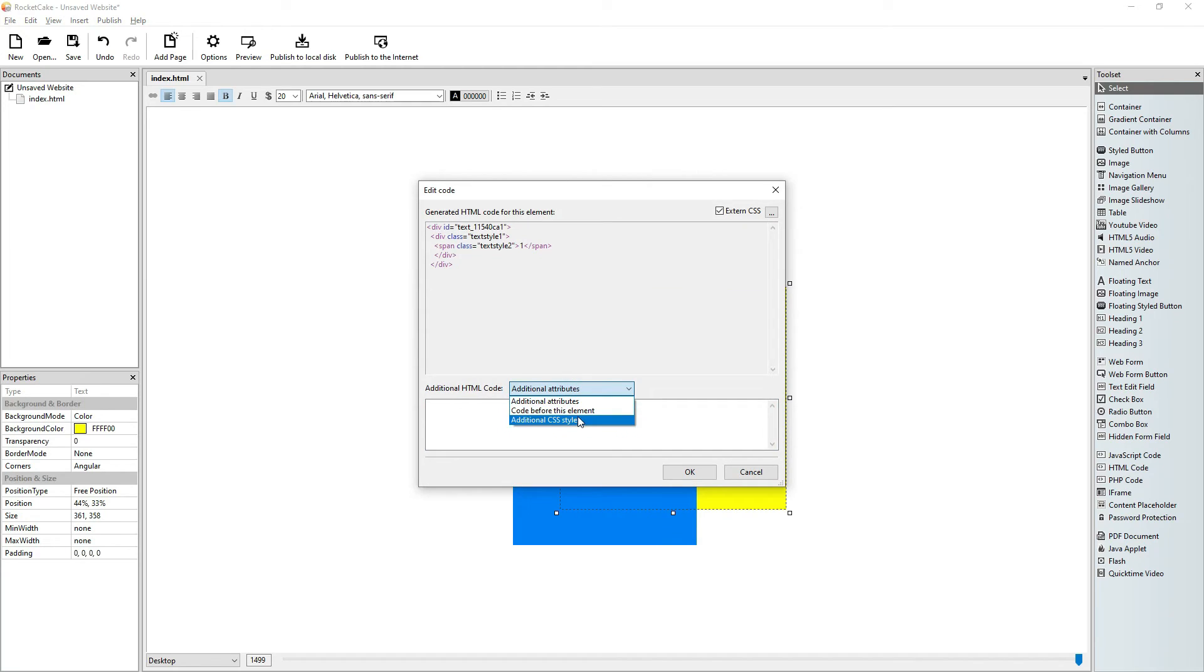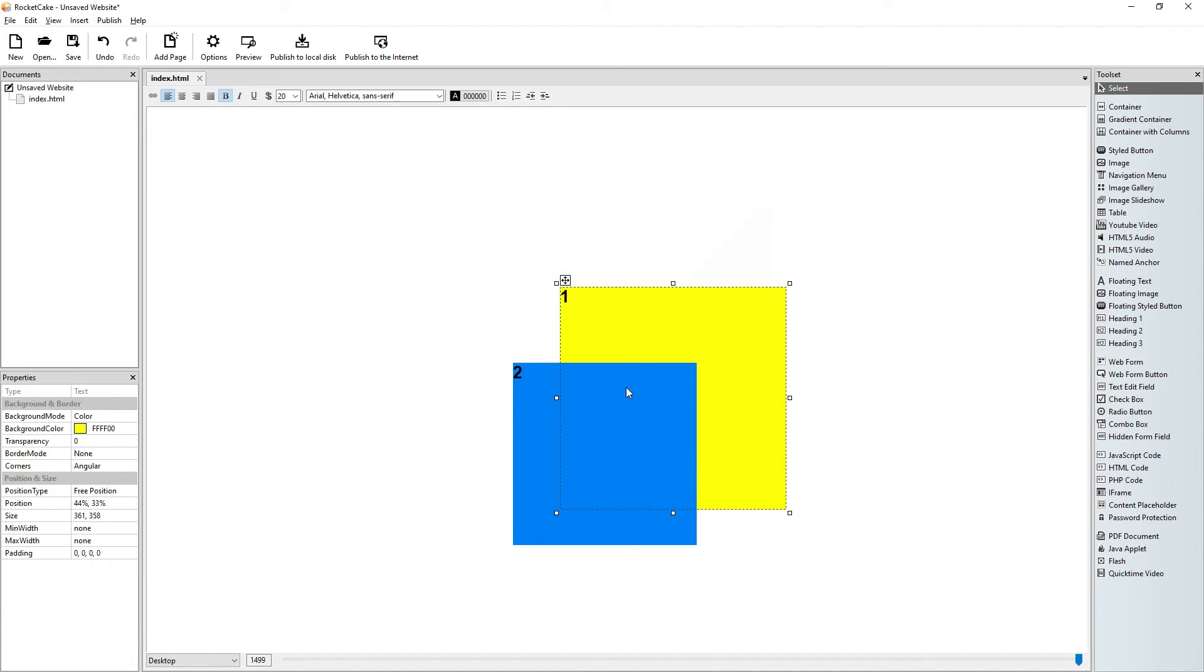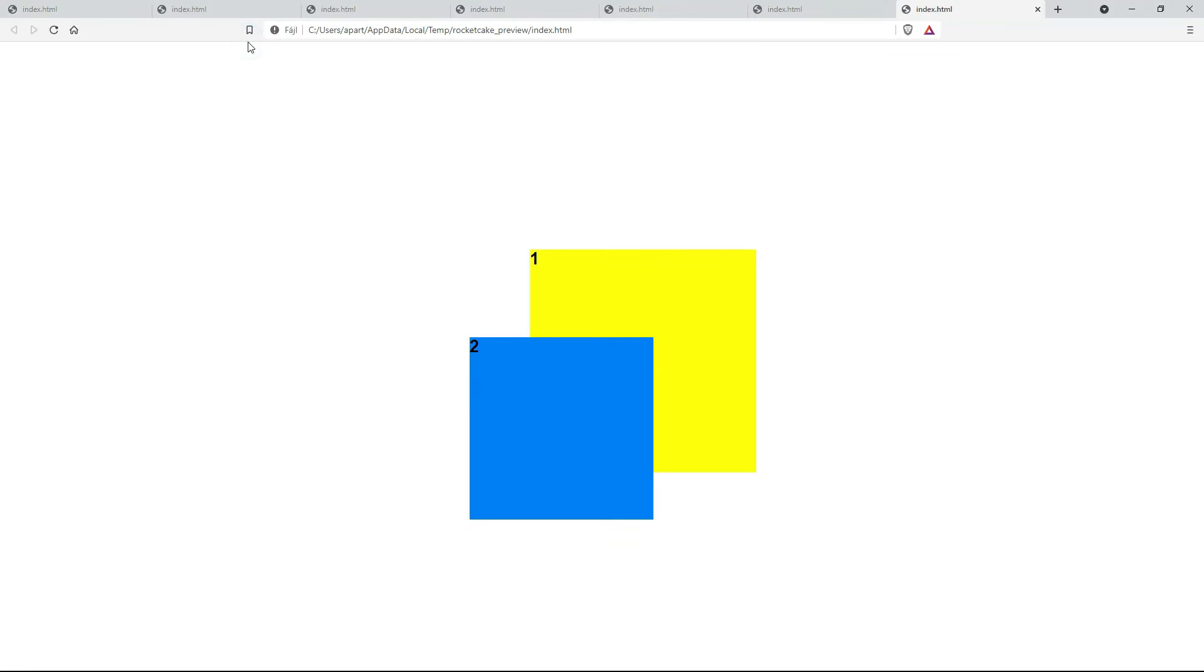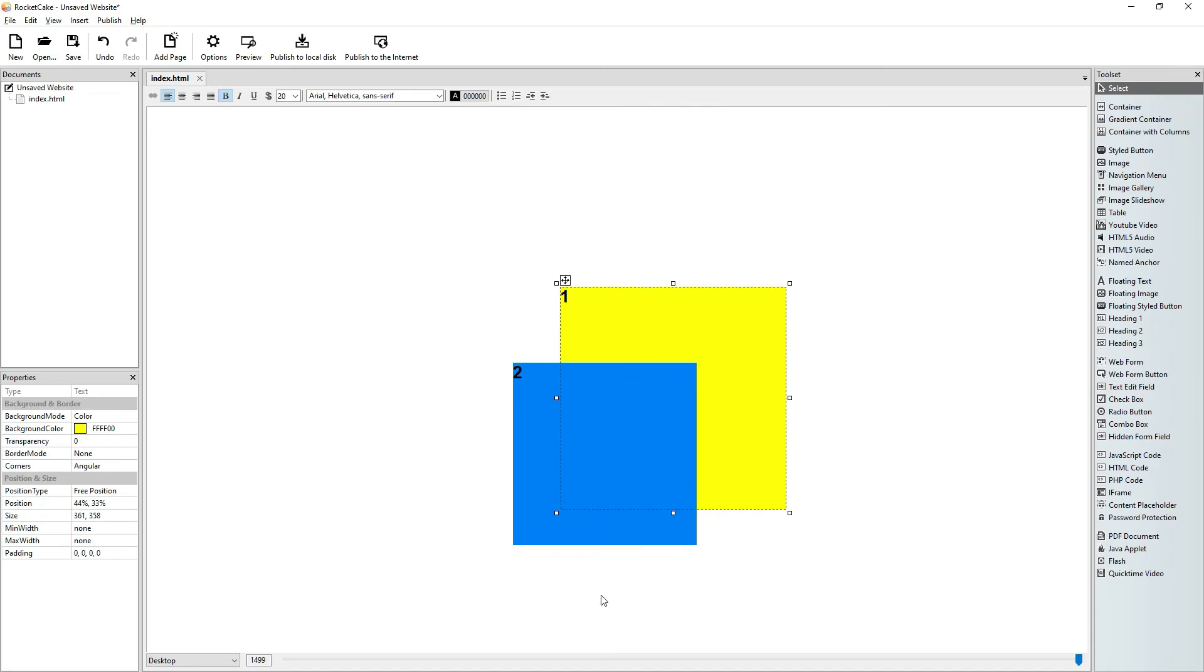It also works with negative numbers. Here is the blue one. Let's say the z-index should be minus 10. Then the yellow one must be on top because it has a positive z-index. Preview. Yes, the yellow is on top. So this is how the z-index works.